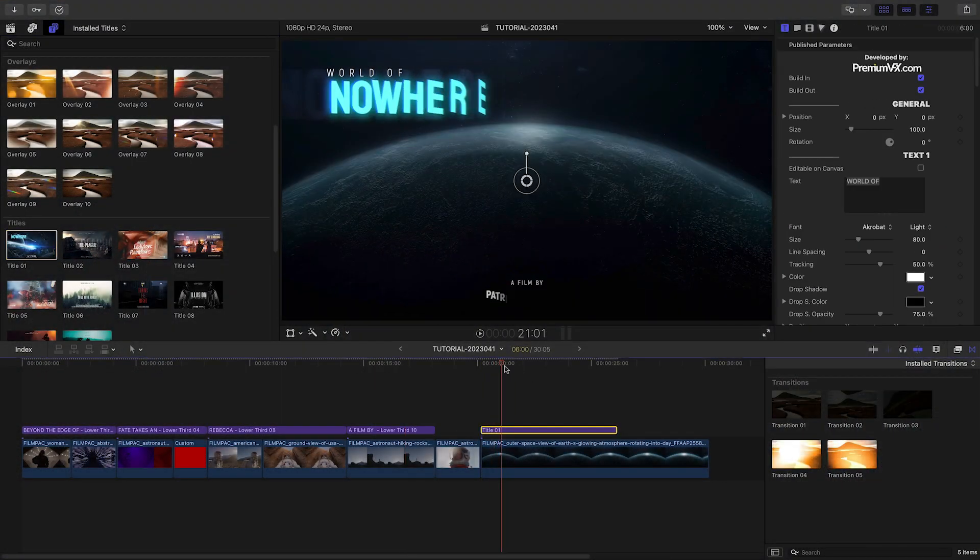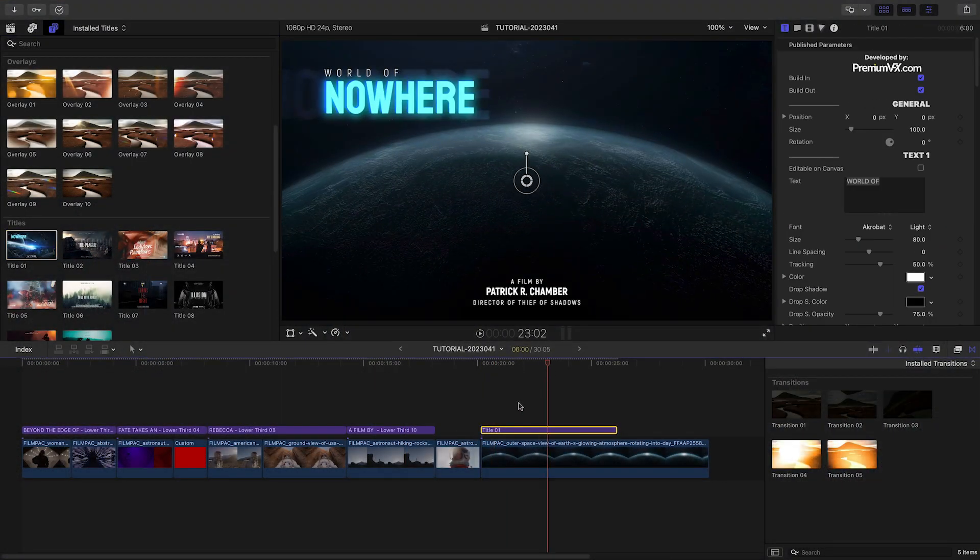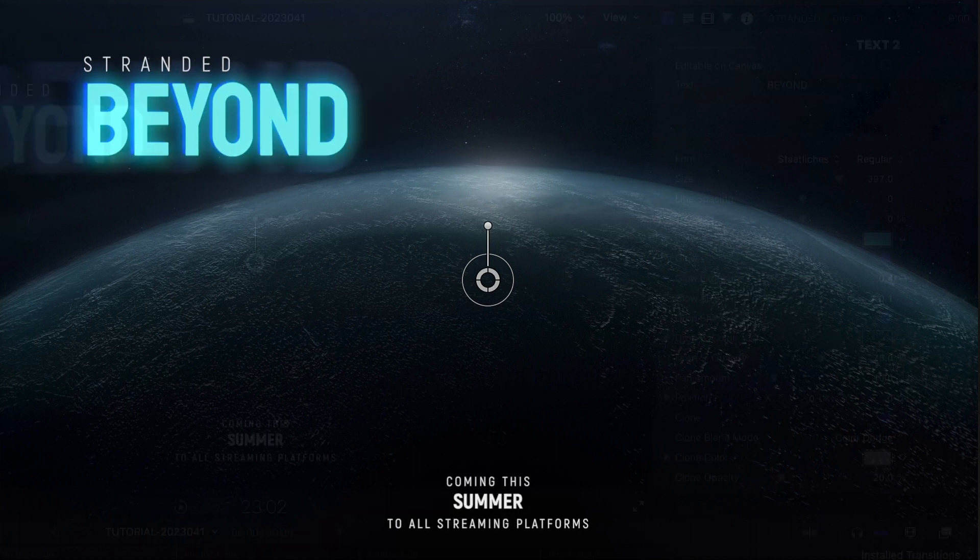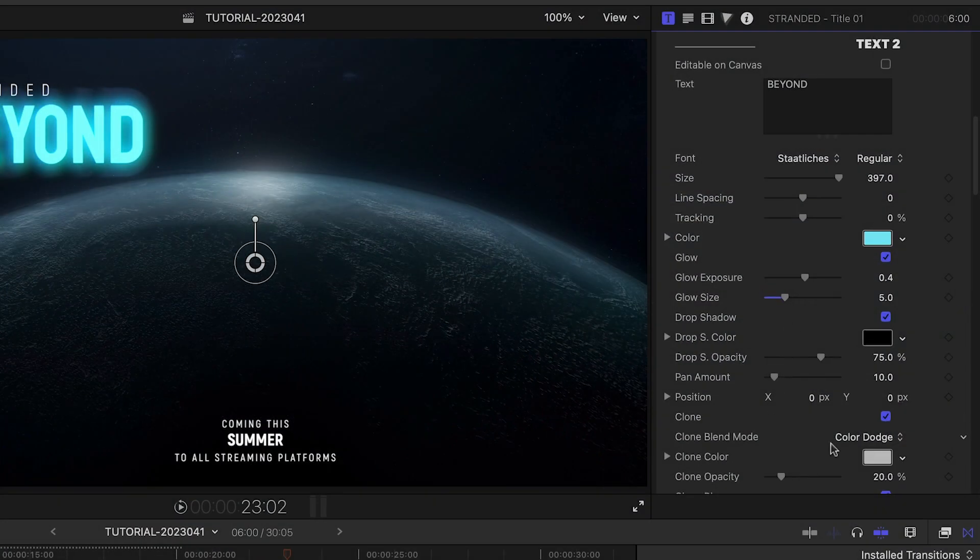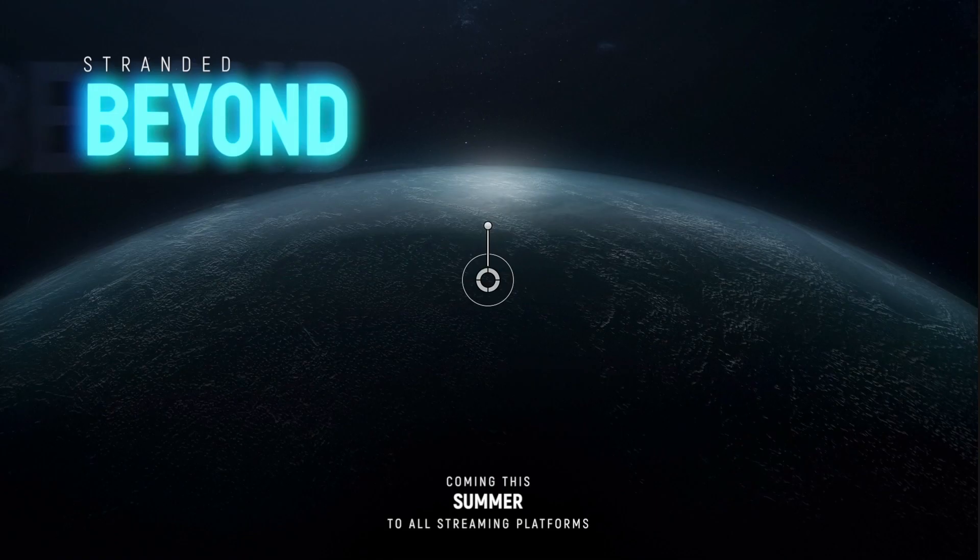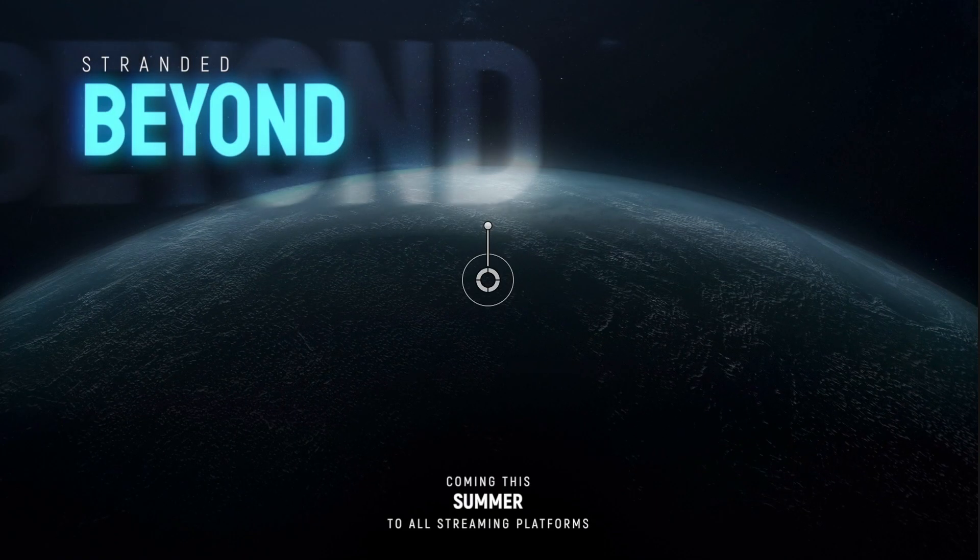Over the last clip I'll add Title One over the first half. I'll customize the text. The main title at the top has a glow and clone effect applied. I can tweak those to taste.